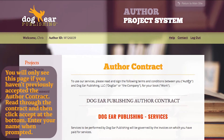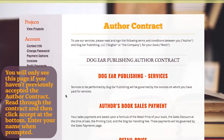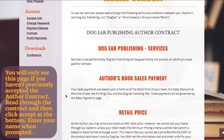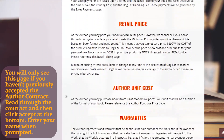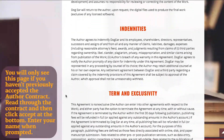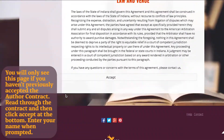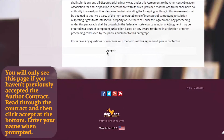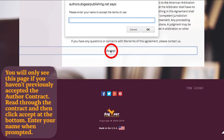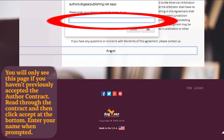You will only see this page if you haven't previously accepted the author contract. Read through the contract, then click Accept at the bottom. Enter your name when prompted to digitally sign it.